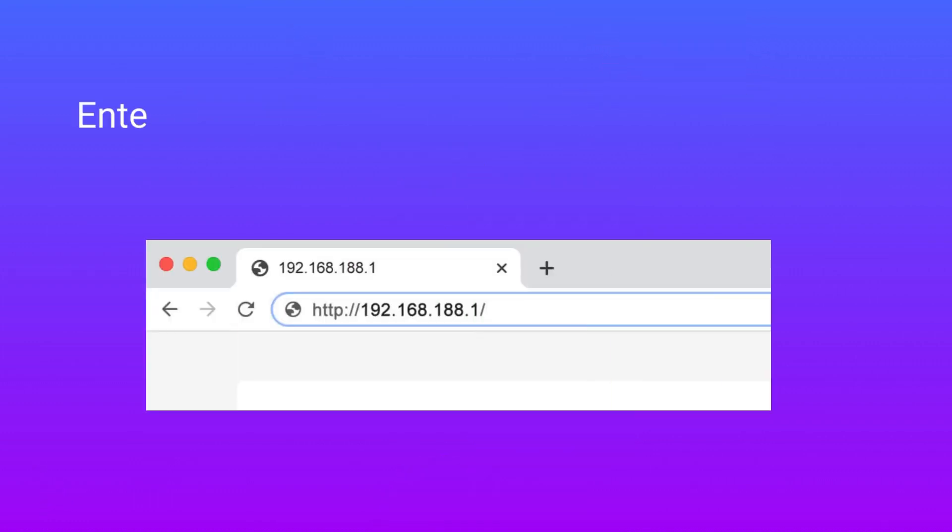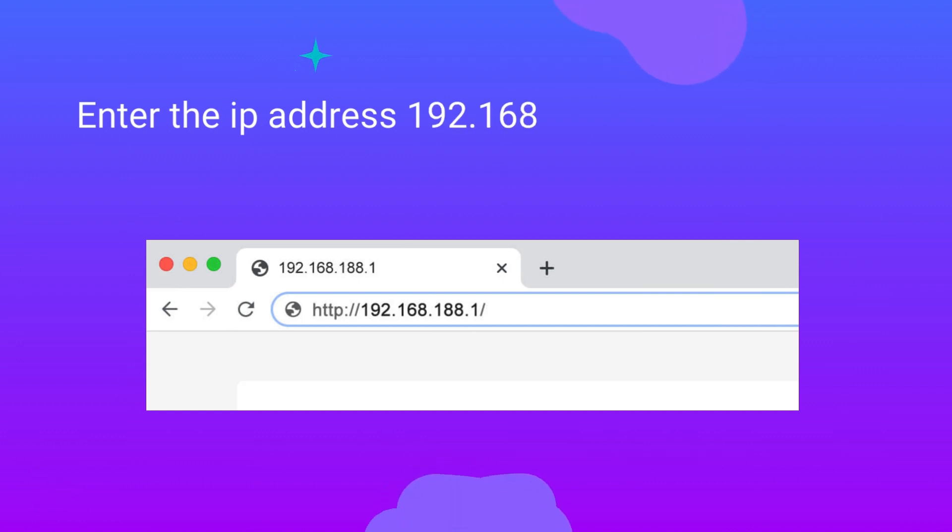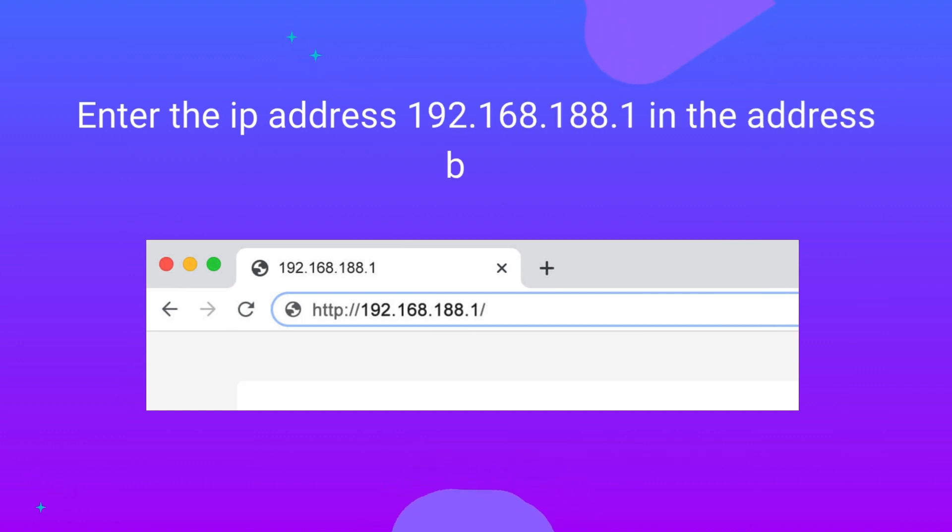Enter the IP address 192.168.188.1 in the address bar.